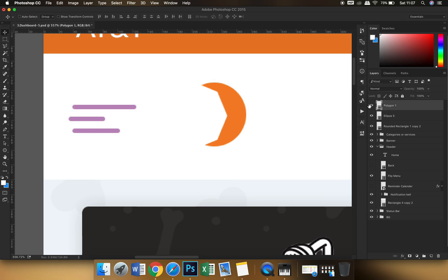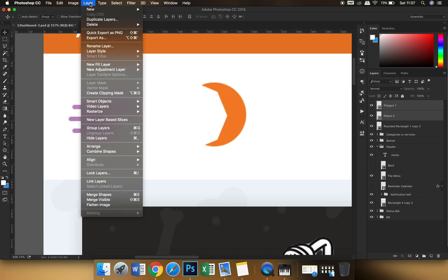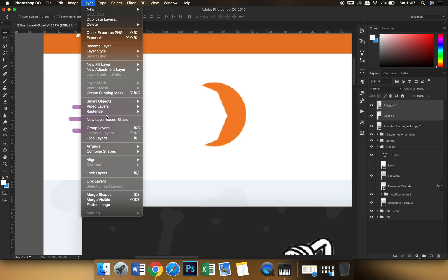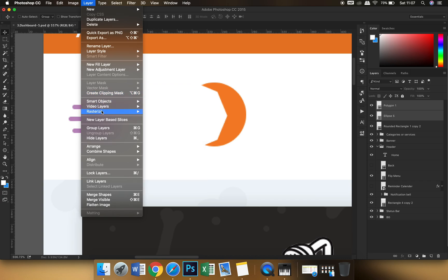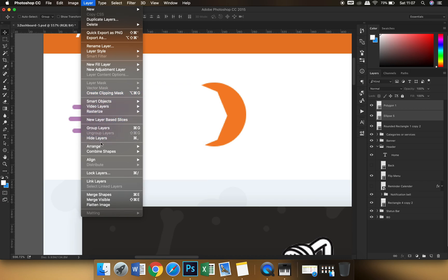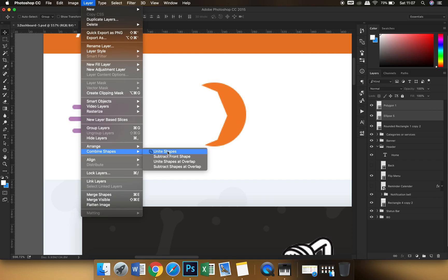So for such case what we can do is we can just select both the two layers, go to the layers panel, and here we have to find combined shapes. Okay, so the first option that we had learned was unite shape. Now this is subtract front shape.